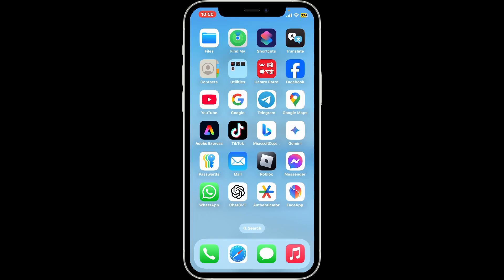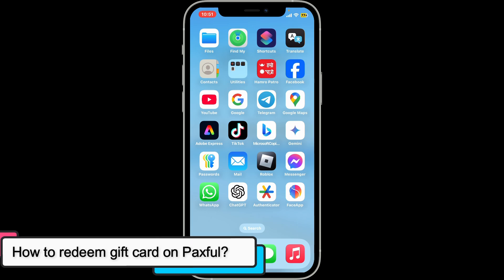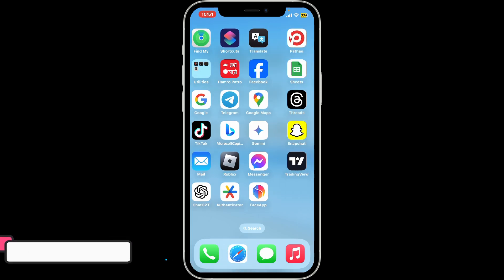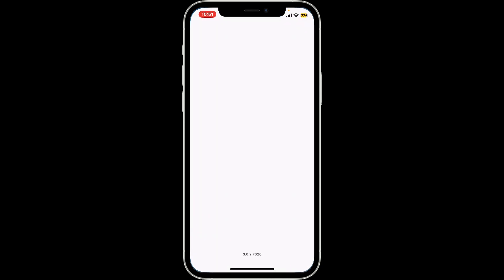Hi everyone, welcome back to another video from Crypto Basics. In today's episode we will be learning how to redeem a gift card on Paxful. To redeem a gift card on Paxful, you can open up your Paxful mobile app or website.